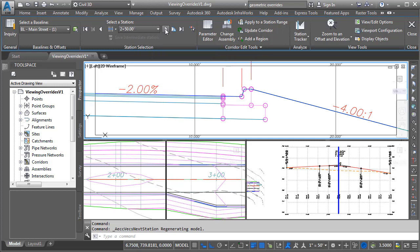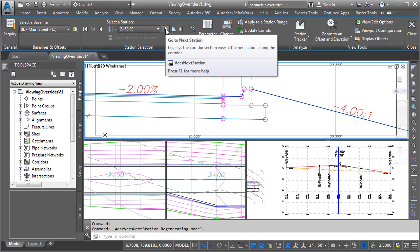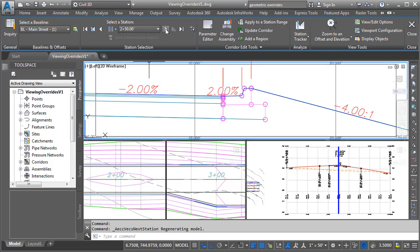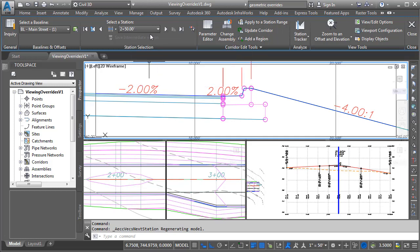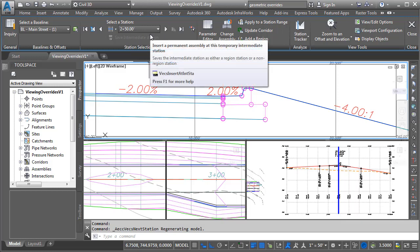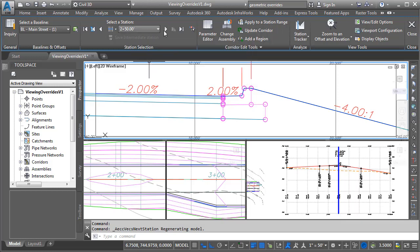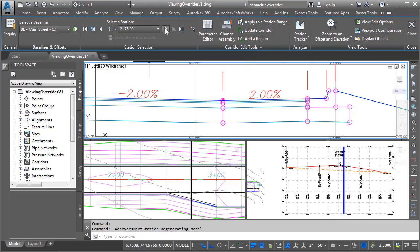If I click the forward arrow again, this represents the first station having the new assembly with the reverse pitch curb and gutter. This also reads 2+50, because this station is less than a hundredth of a foot away from the previous one. If I click forward again, we can see how that lane starts to widen.